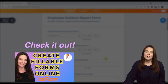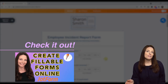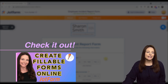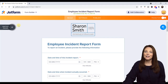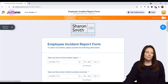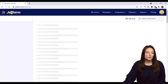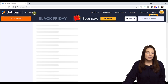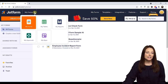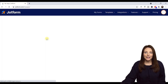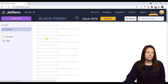Check out my other video on how to create fillable forms in JotForm — you'll see how you can build a form like this and how you can edit it and add different elements. I'm going to go back out to JotForm, and from here we are going to click on the My Forms dropdown and then select My Apps. This will take us into the App Builder area of JotForm.